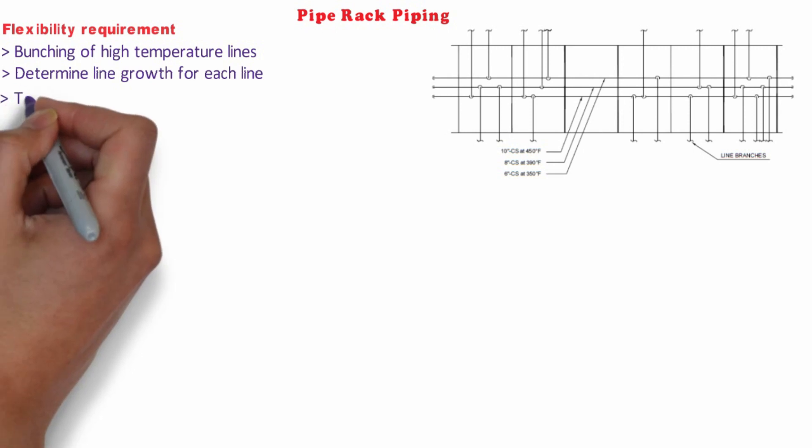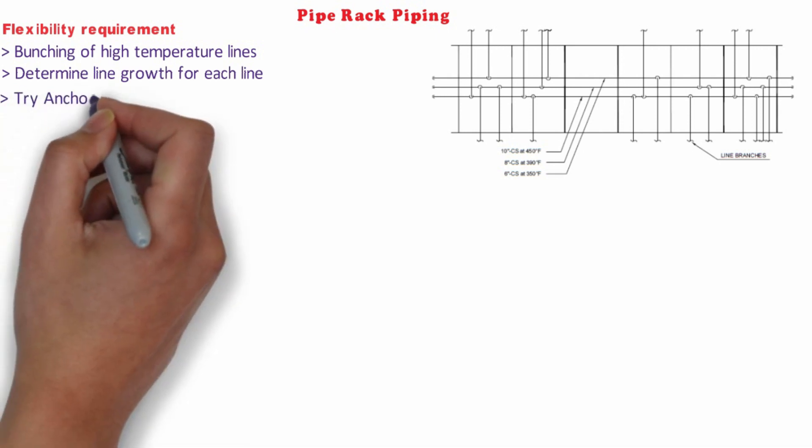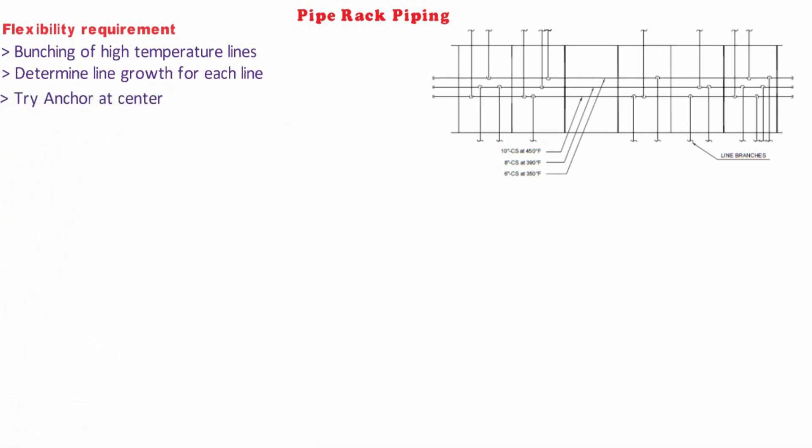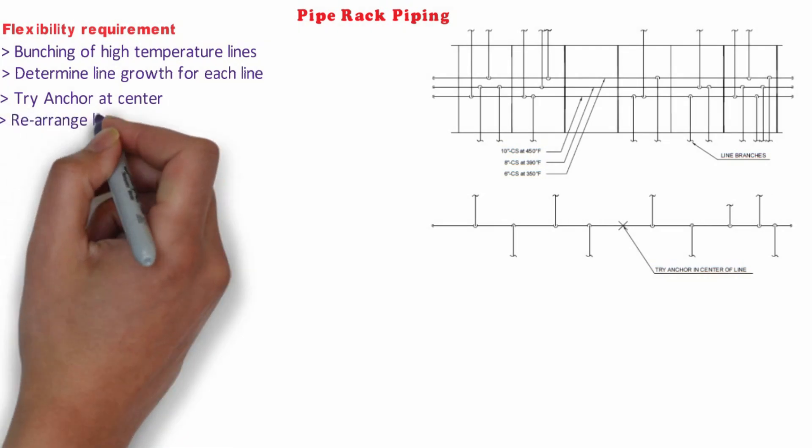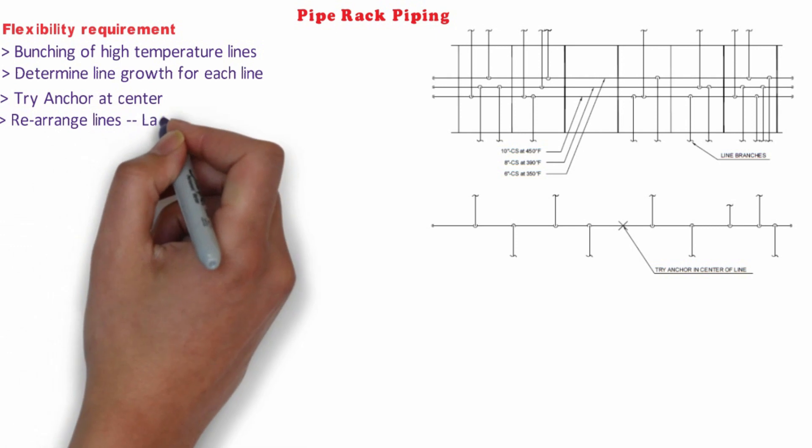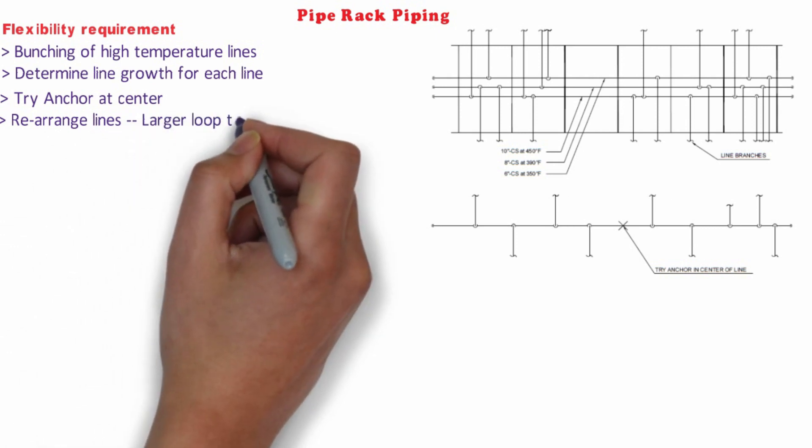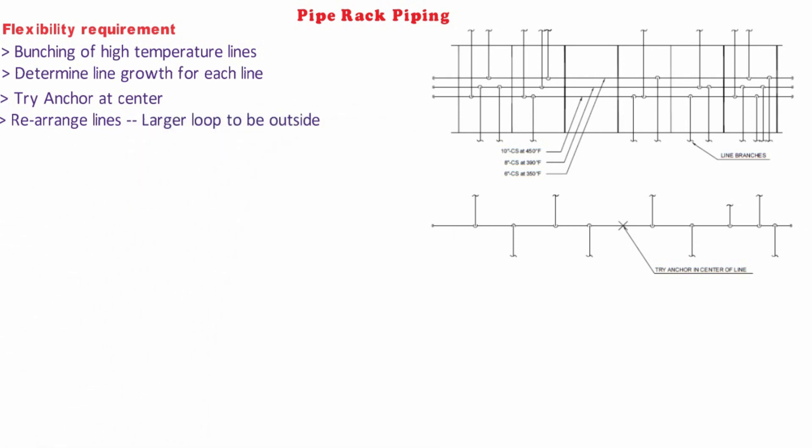The next step is to determine whether one anchor point will be sufficient. For that, we will try to anchor at the center. After that, based on the flexibility requirement, we will rearrange the lines.